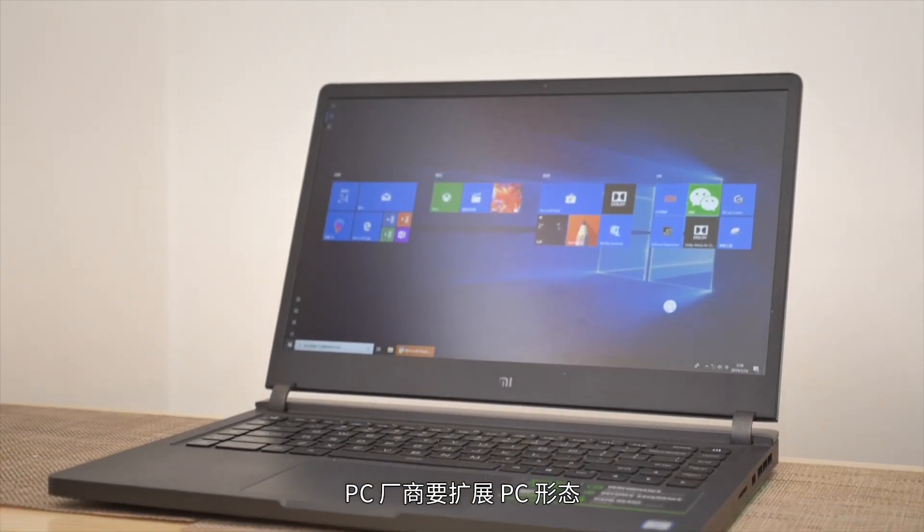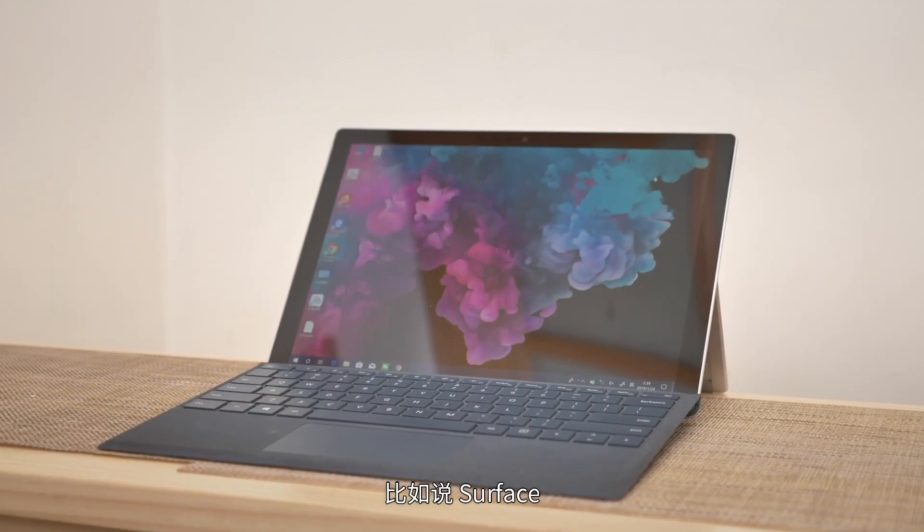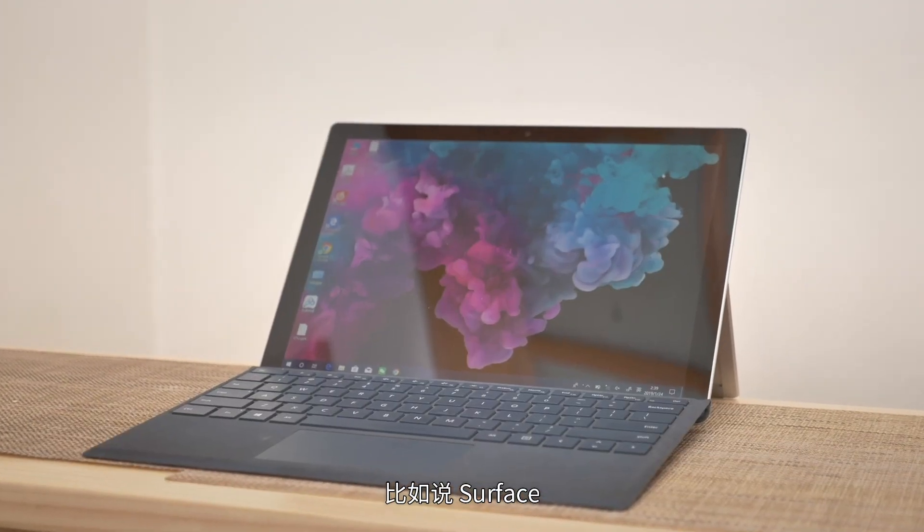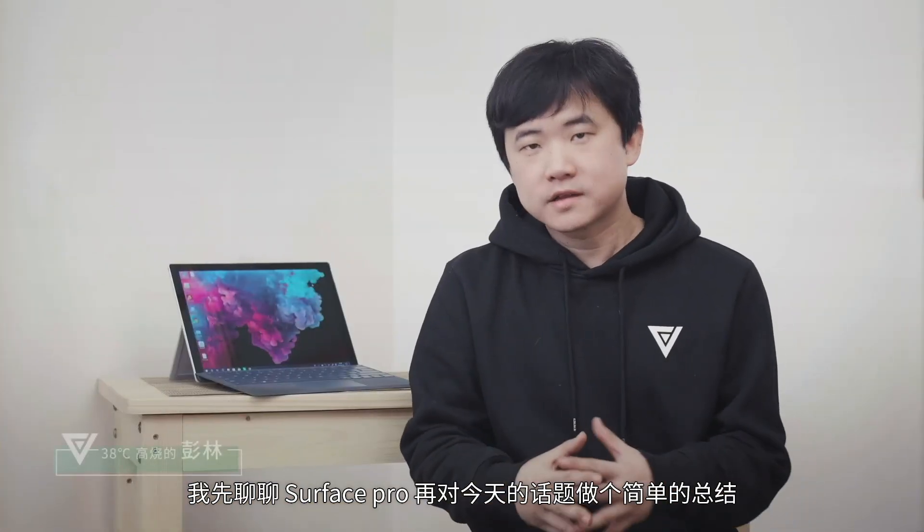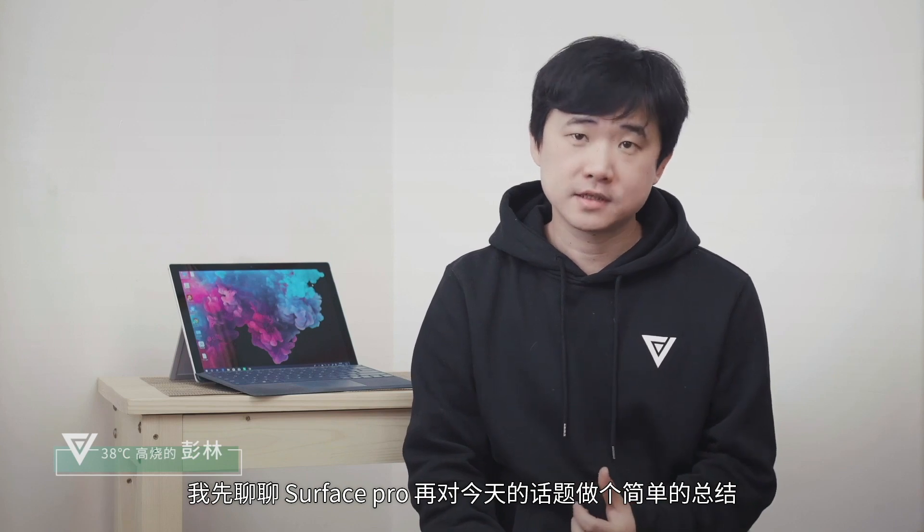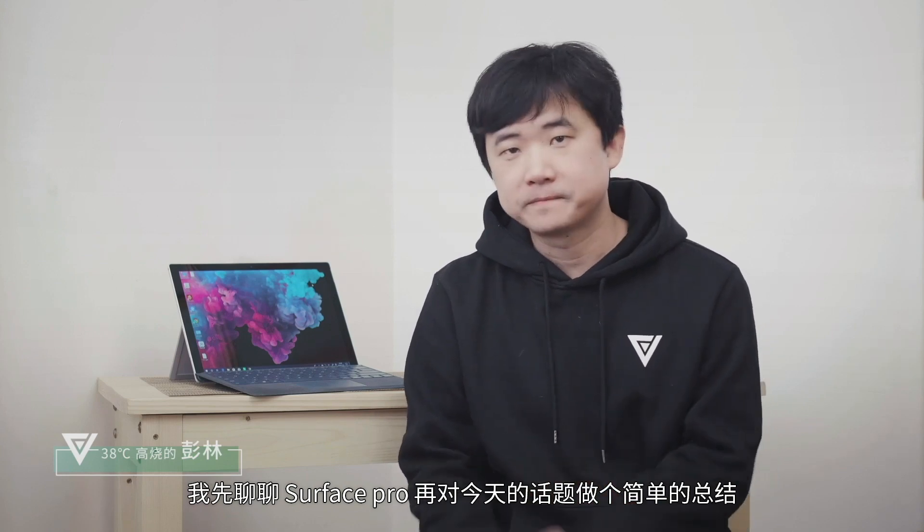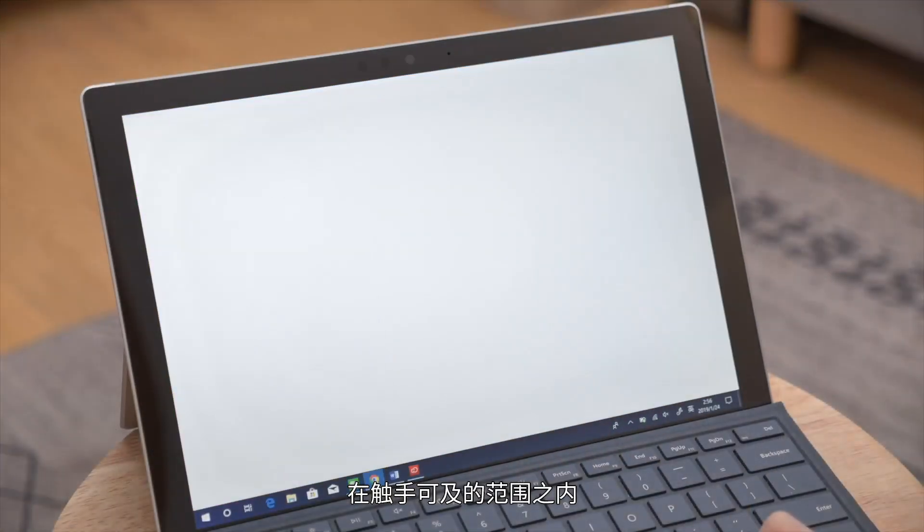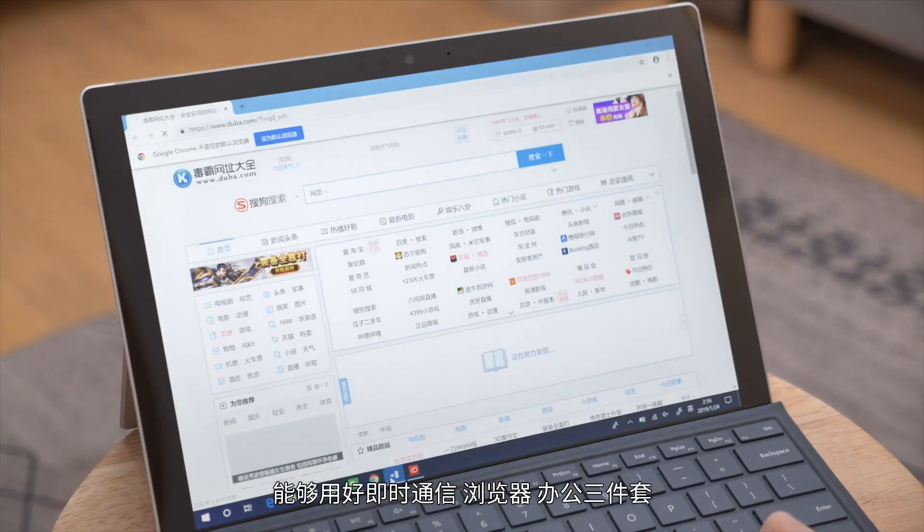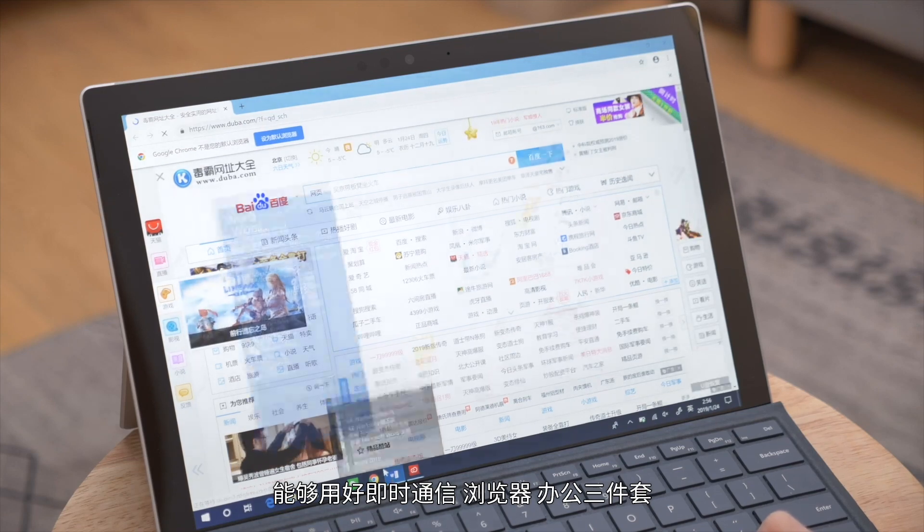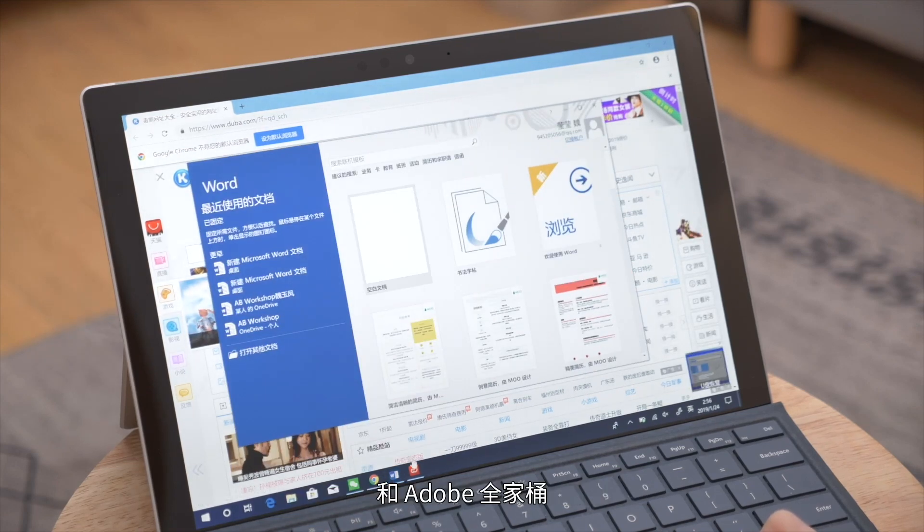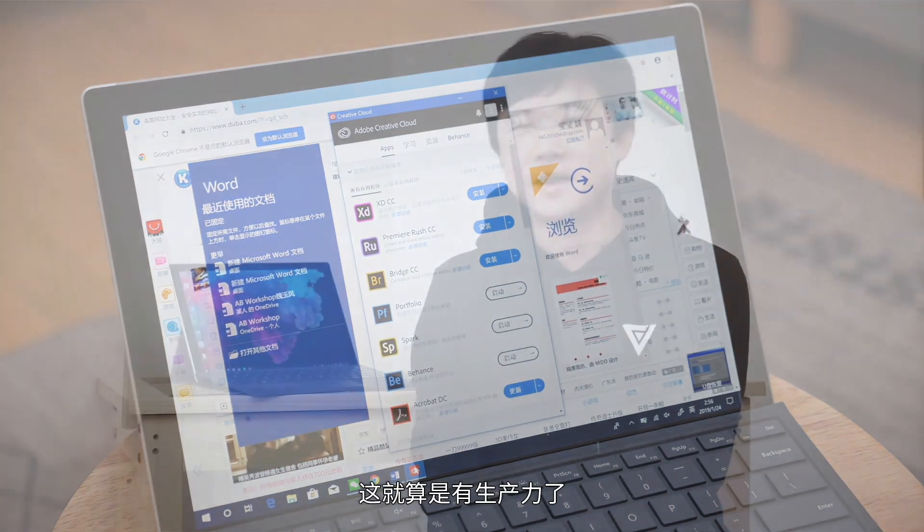PC manufacturers want to expand PC form factors to compete with iPad. For example, Surface. Let me talk about Surface Pro and make a simple conclusion on today's topic. What we're discussing today is what is the optimal form for office devices. What is productivity? I don't want to make an overly complex definition. For most people, within reach, being able to use instant messaging, browser, office suite, and Adobe family well is considered having productivity.